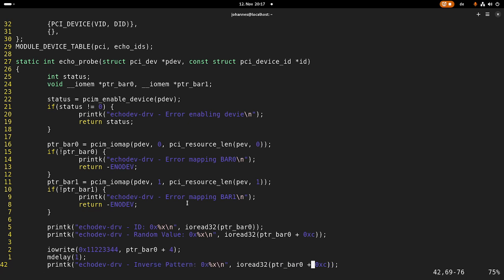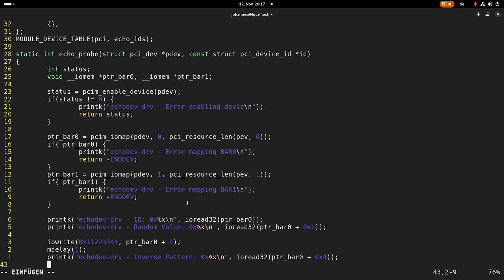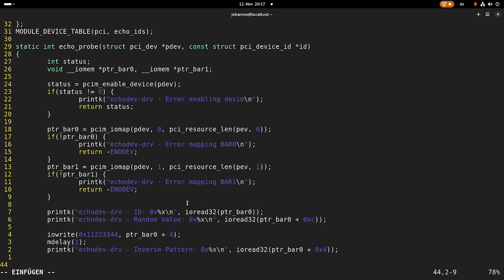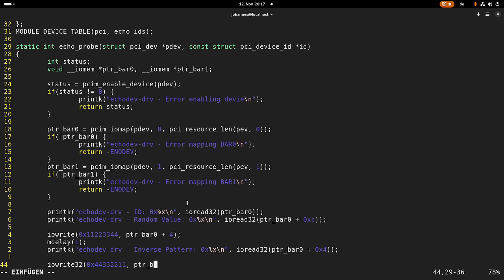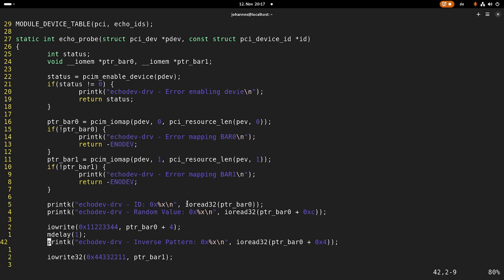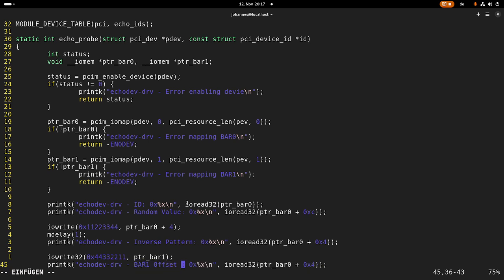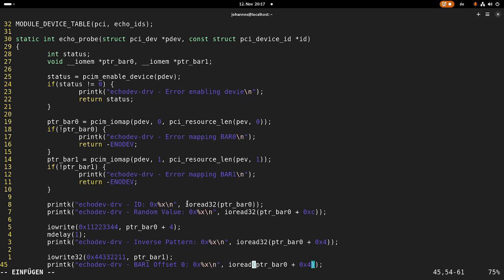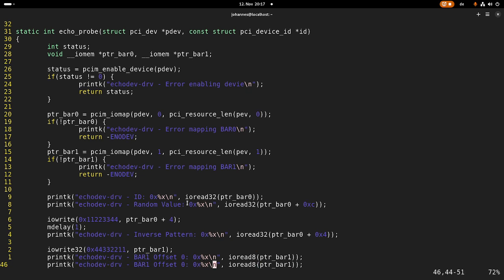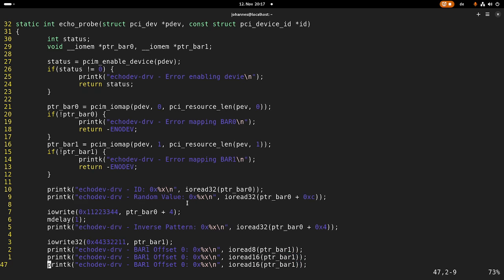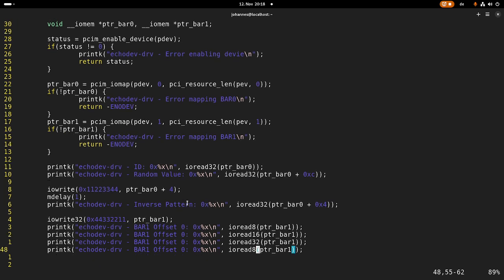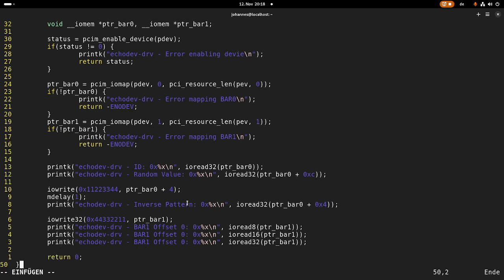And the last thing we will do is we will do also a test on bar one. So therefore, first I will use IO write 32 to write the value to it. And then we will read it back. But not only once, we will read it back three times, but with different access widths. So first I will do an IO read 8, so an 8-bit access. Then I will do a 16-byte access and last but not least a 32-byte access. And this is our probe function.